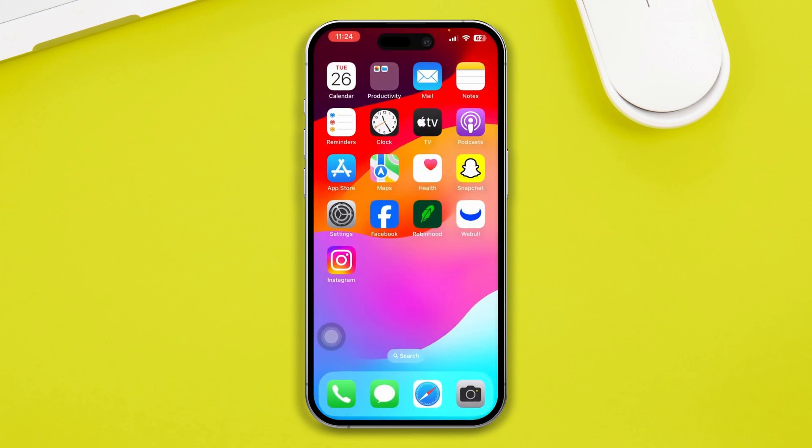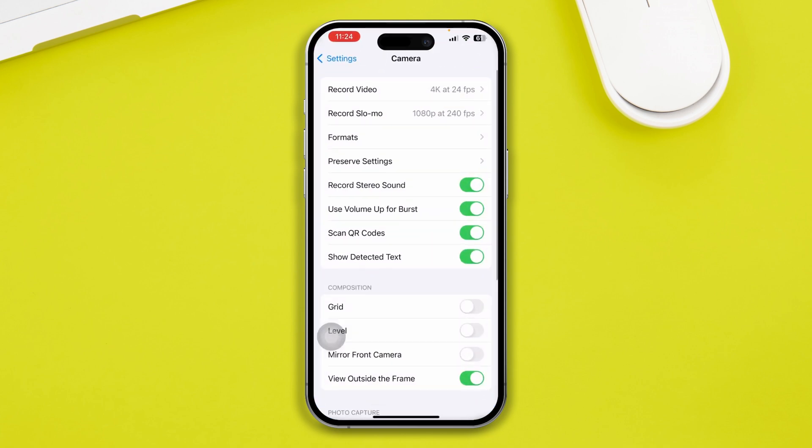However, if the test doesn't work, you'll need to take your device to the Apple Store. But in case you want to try solving the problem before going there, you can use some tricks. Open up Settings on your iPhone.